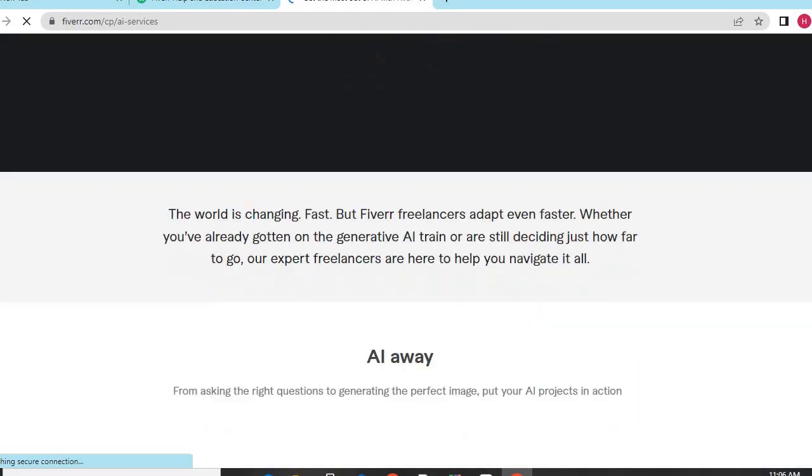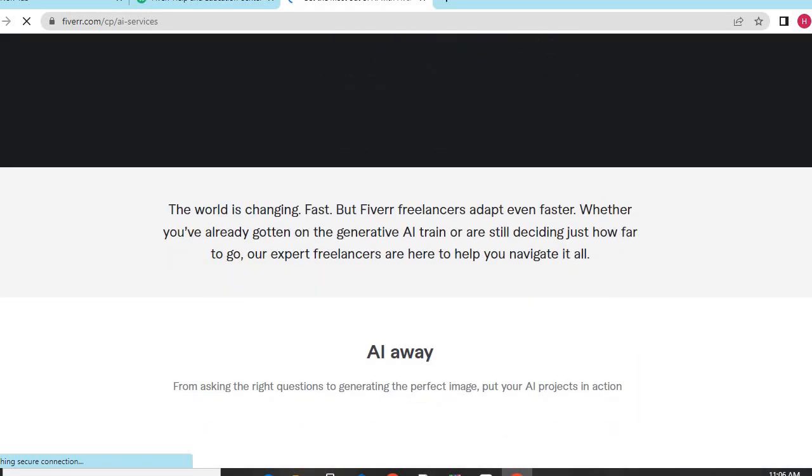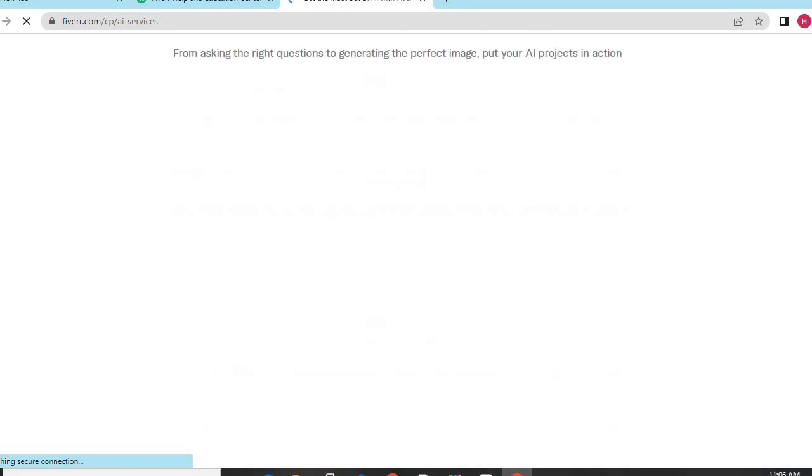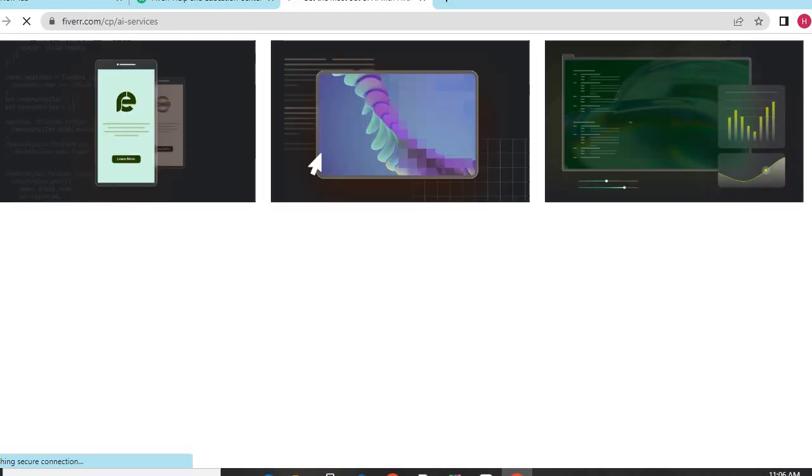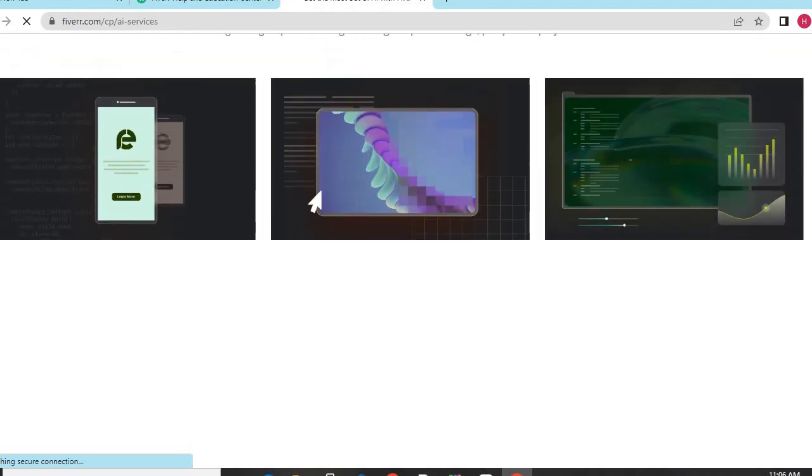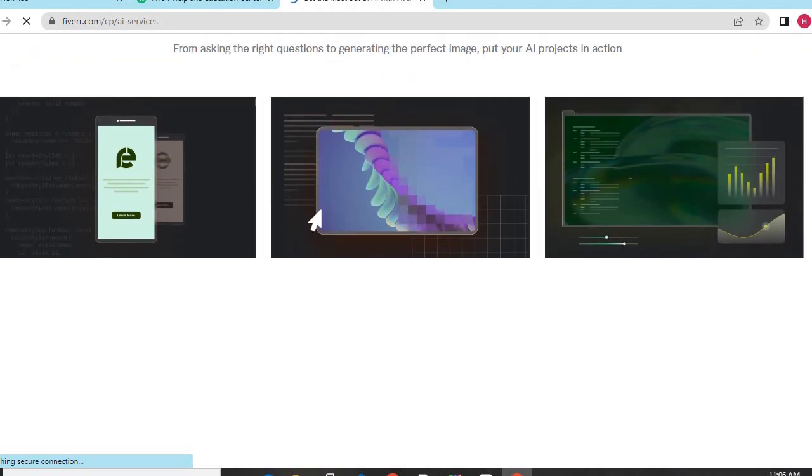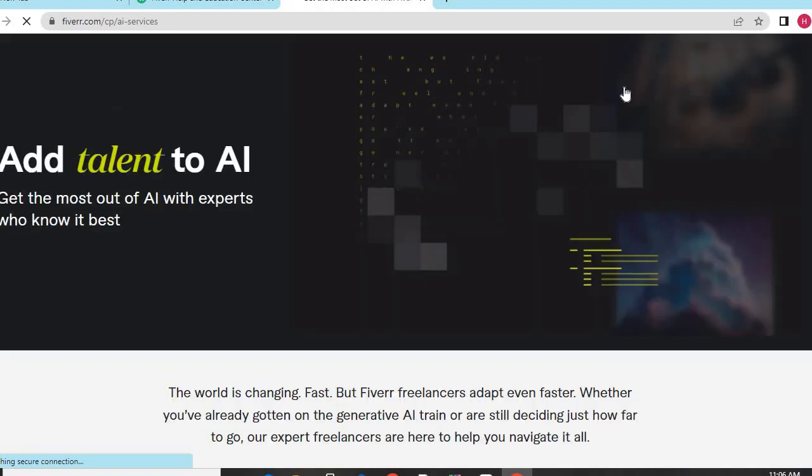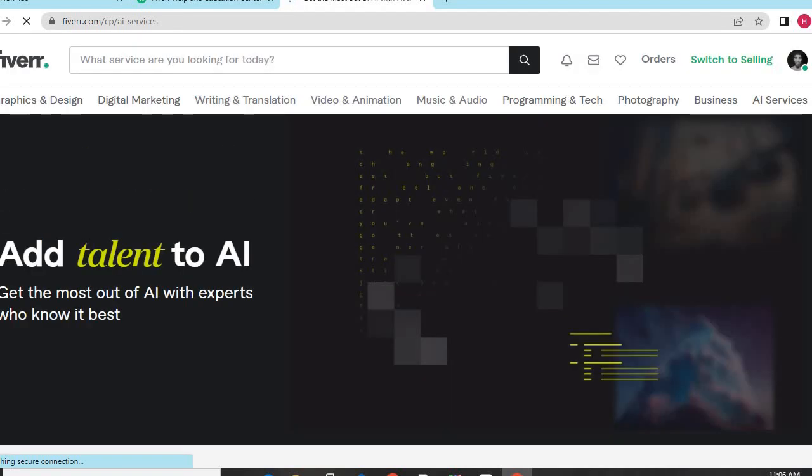What is this? A talent, digital marketing...